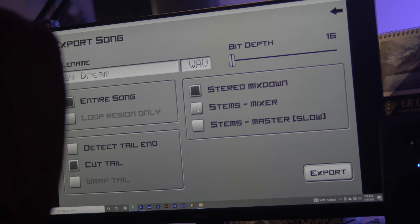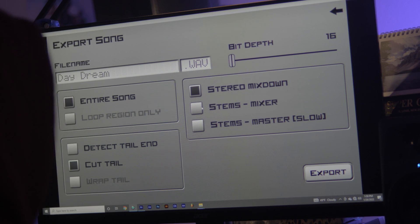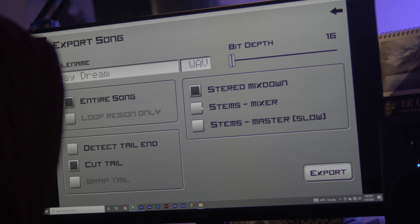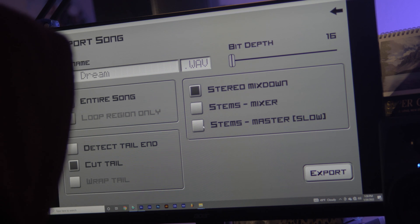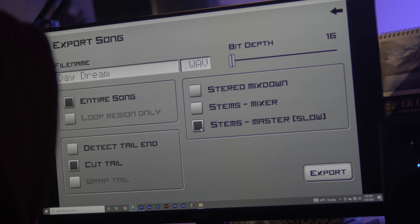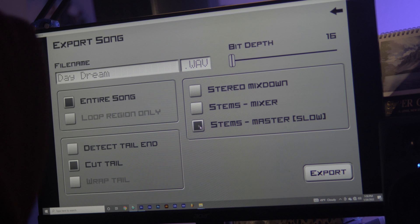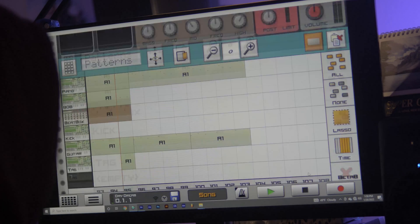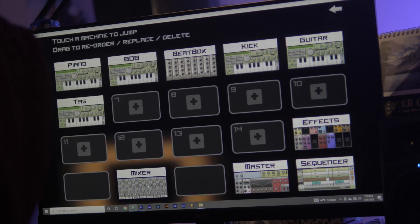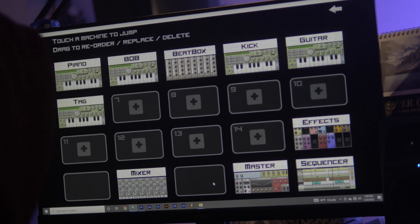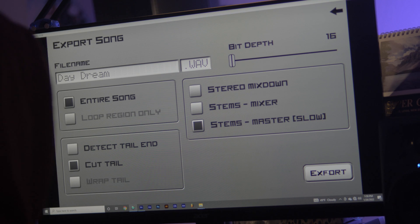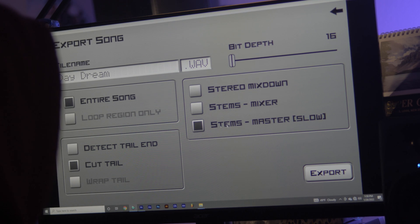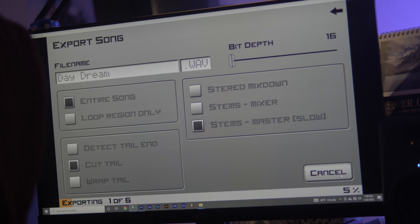Stems Mixer means that you'll be exporting it in stems, but you will not be getting any of the effects or any of the stuff that you're putting to it. Stems Master Slow, which is what you want, means that it's going to be exporting in each separate track with the effects, with whatever mixing that you decided to put to it — it will have it. So you want to go ahead and hit Export, Stems Master Slow.